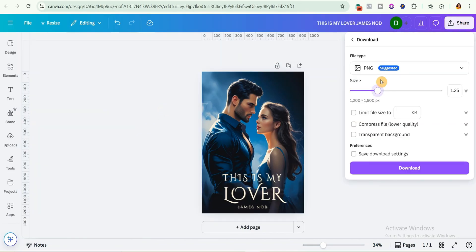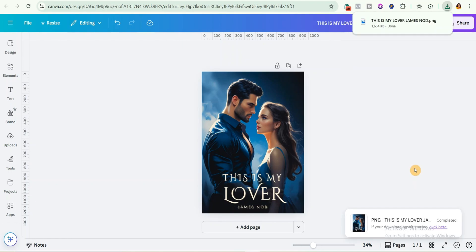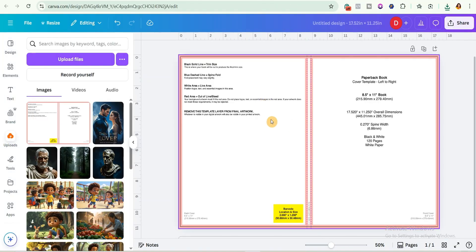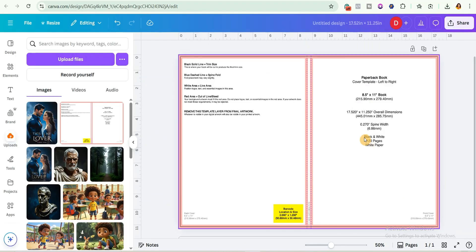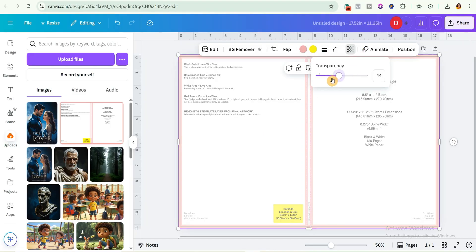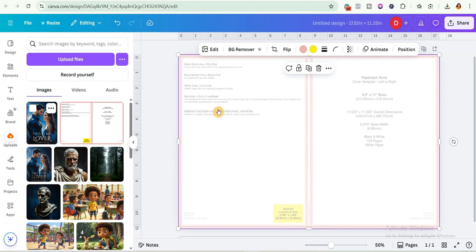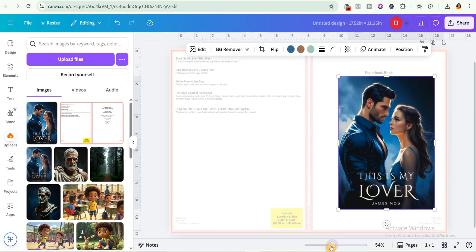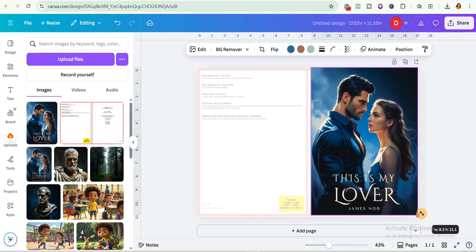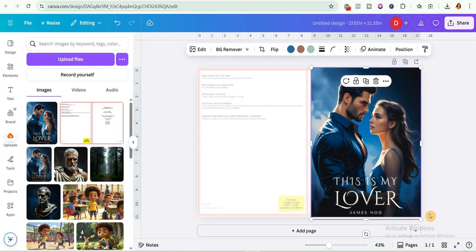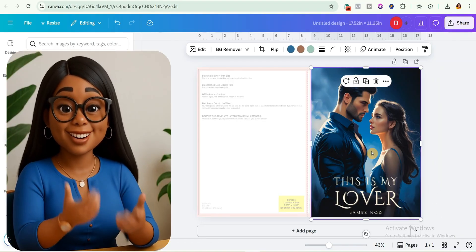After adjusting, download this image as a PNG file. The image is now saved to my computer. Go back to the page where we are creating the book cover and import the image into Canva. Before dragging it to the canvas, reduce the transparency of the template so it is just barely visible. Drag and drop the image onto the screen and fit it at the front cover position — it fits perfectly.